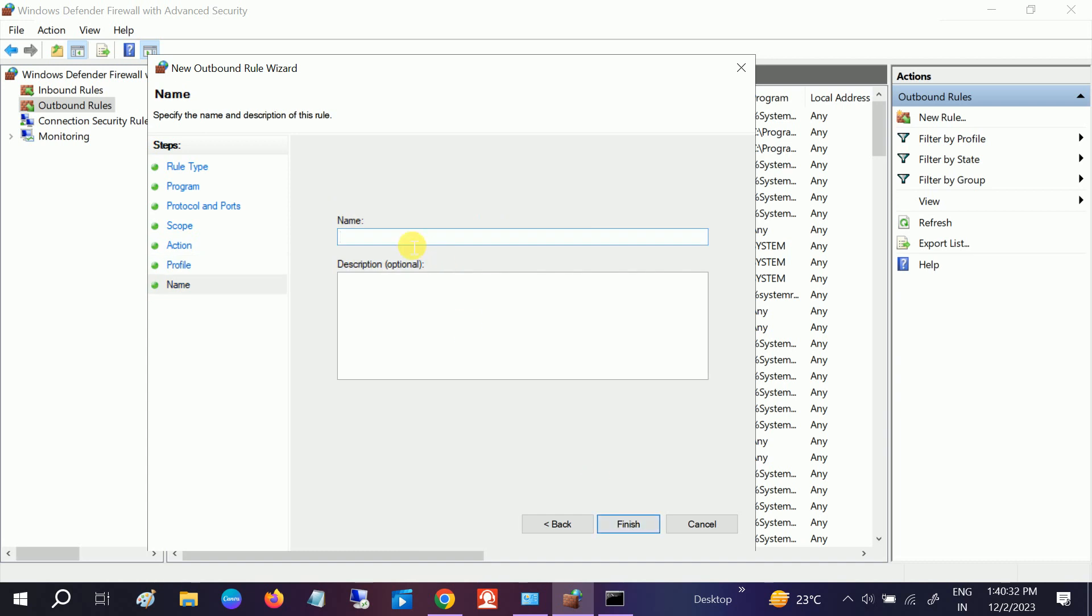Now you need to type here Facebook - this is for your reference. Facebook Block Rule. Description is optional.